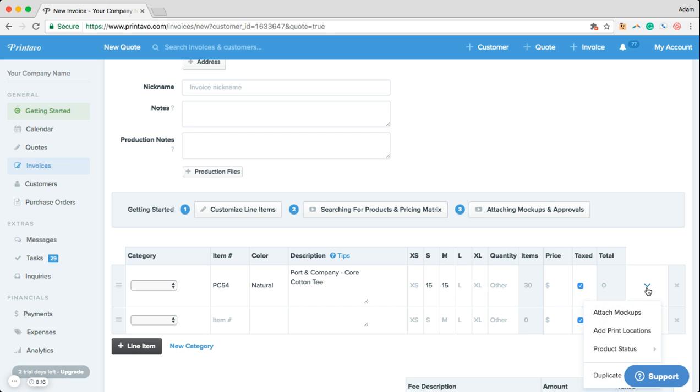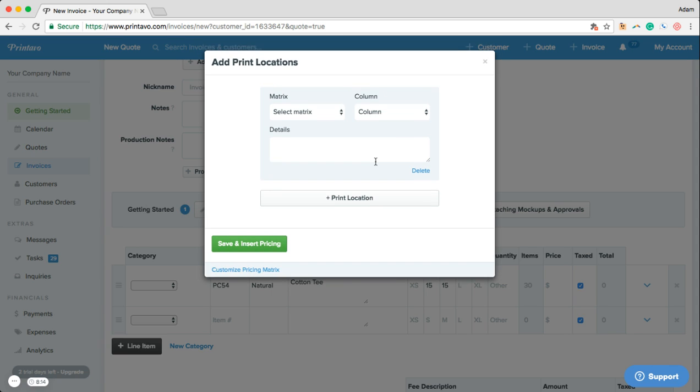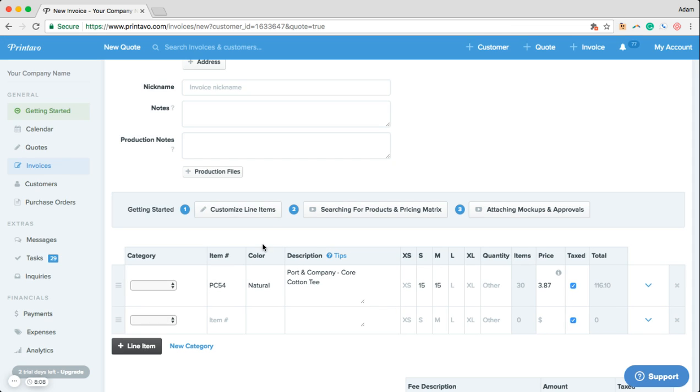By clicking this drop-down menu we're able to choose any customizable pricing matrix, enter in any order details, and save and insert our pricing.